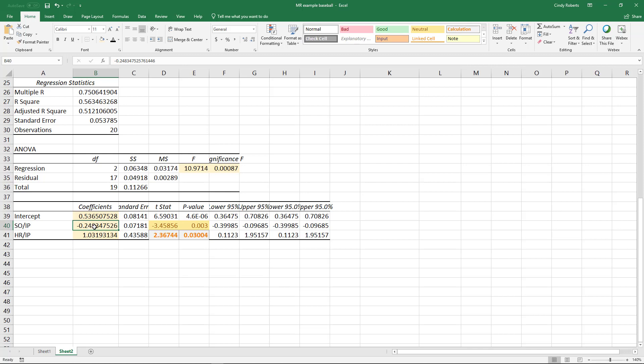In this case, for every value that we add to a strikeout, it's actually going down on my predictions of runs, which would make sense if they're striking people out. But we're holding this one constant. Same thing, if we hold the strikeouts constant and they're hitting home runs, then we would expect for the runs to go up.